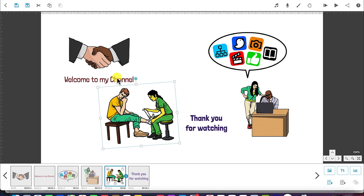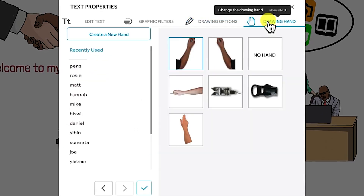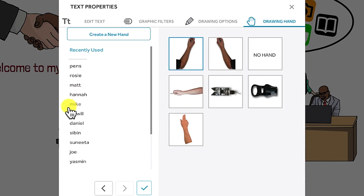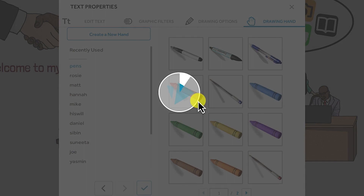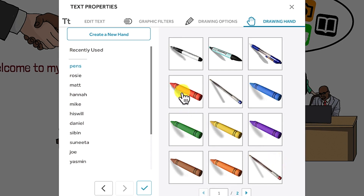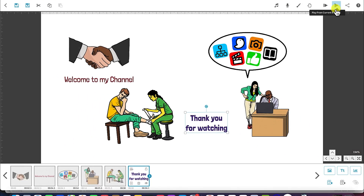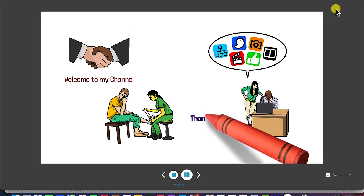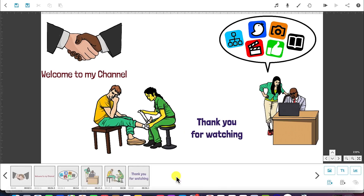This is basically how to bring in text, access its properties, and change accordingly. If you want to change the hand tool on text, you can come to the drawing hand option. Instead of the default one, you can add another hand, or use pens to have a pen write the text for you. Let's say we have this pen write 'thank you for watching' — click OK, play a preview, and you can see thank you for watching being written.